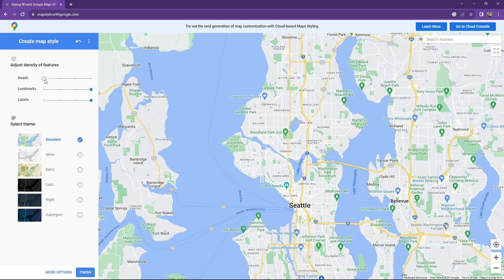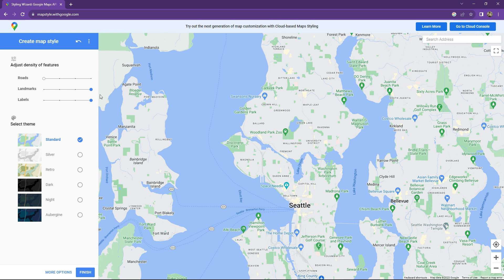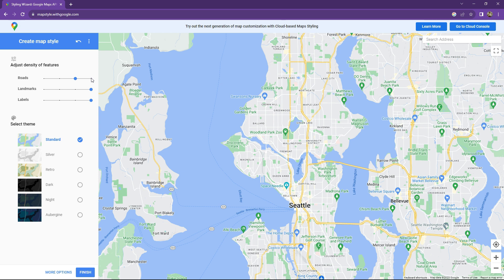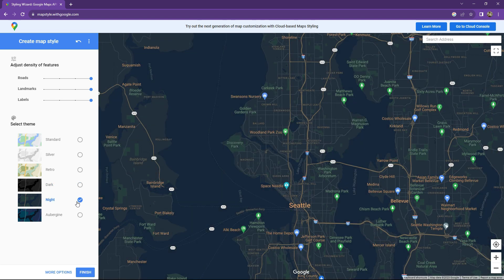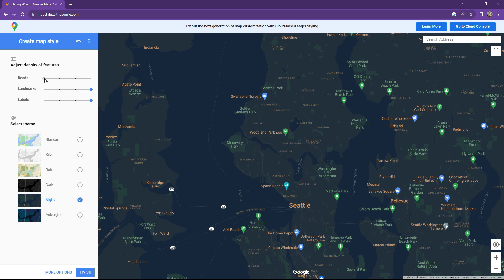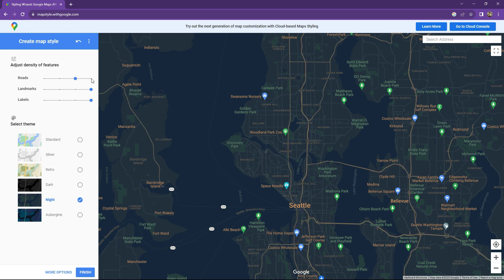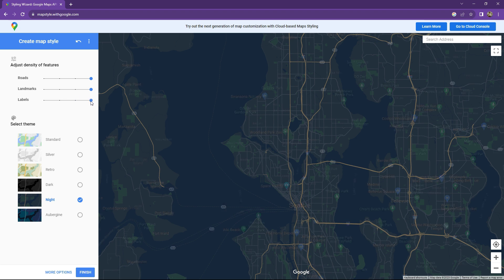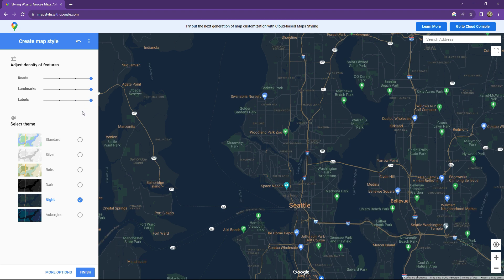From here you can adjust the density of specific features. For example, for 'road' — if you turn that off, the road disappears from the map. Turn it on again and the road appears. Clicking the dark theme and going to night mode makes it more visible. You can also control landmarks and labels, so you can adjust all settings and then download the required theme.